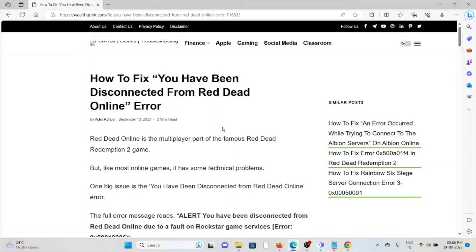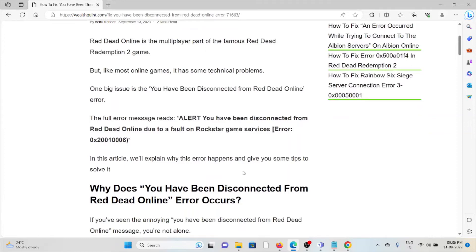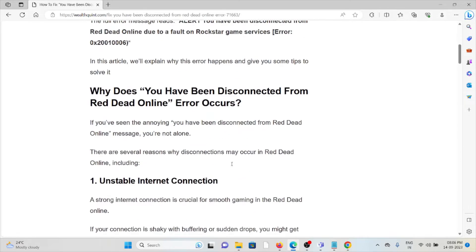Let's see how to fix the 'You have been disconnected from Red Dead Online' error. Red Dead Online is a multiplayer part of the famous Red Dead Redemption 2 game. Like most online games, it has some technical problems. One big issue is this disconnection error. The full error message reads: 'Alert: You have been disconnected from Red Dead Online due to a fault on the Rockstar game services.' In this video, we'll explain why this error happens and give you some tips to solve it.